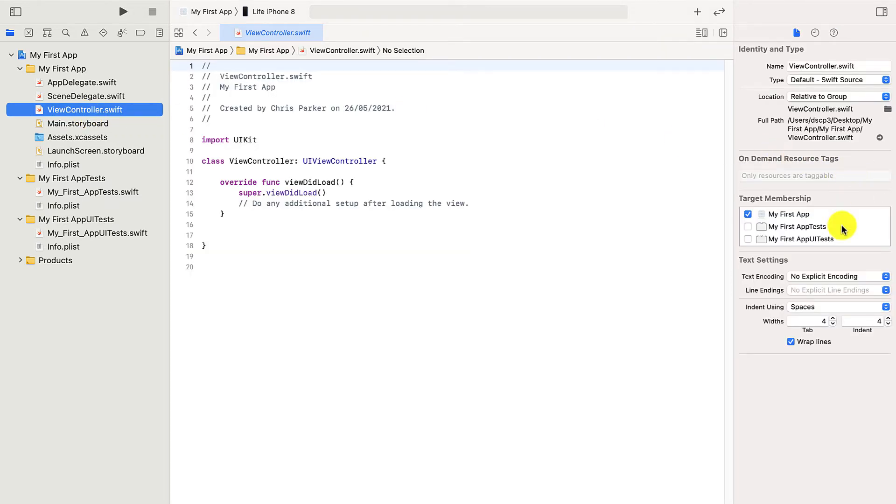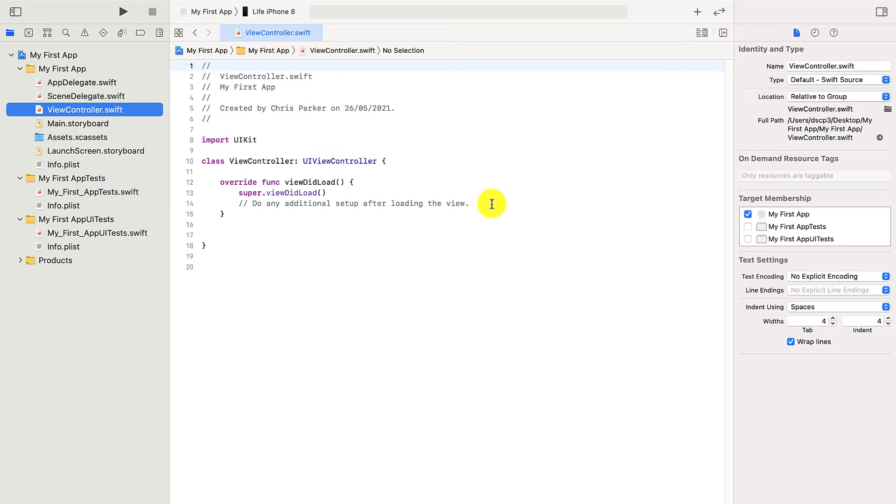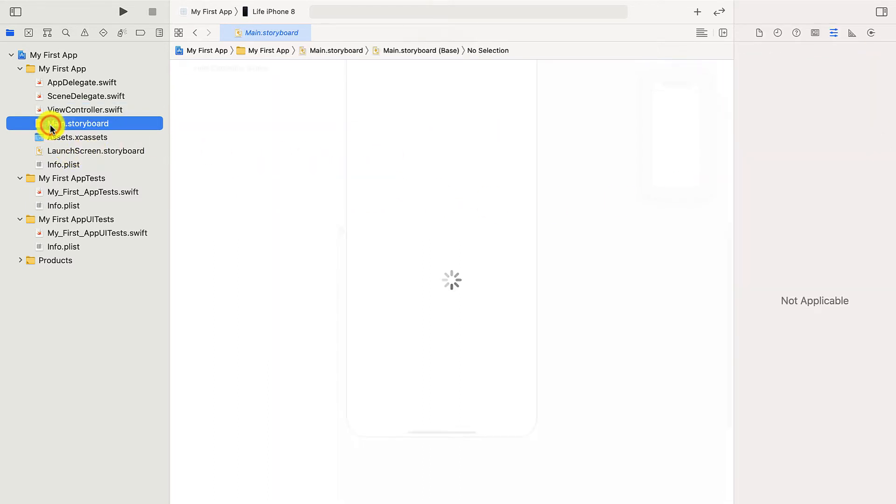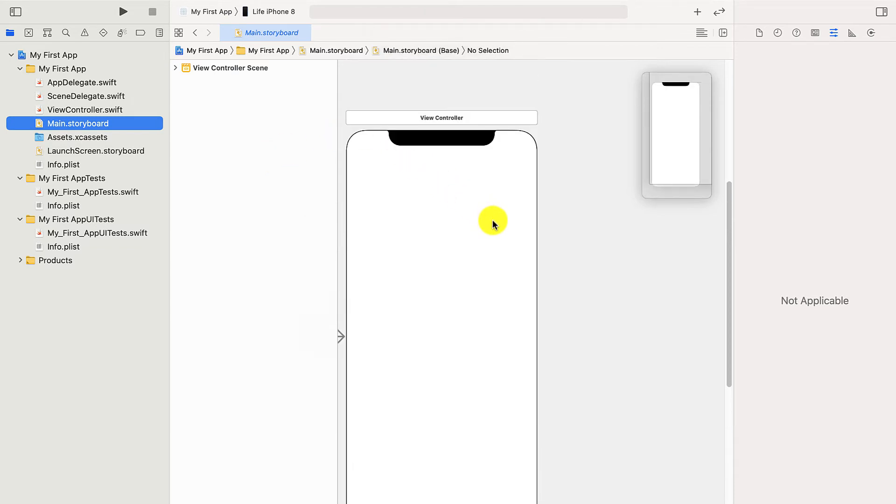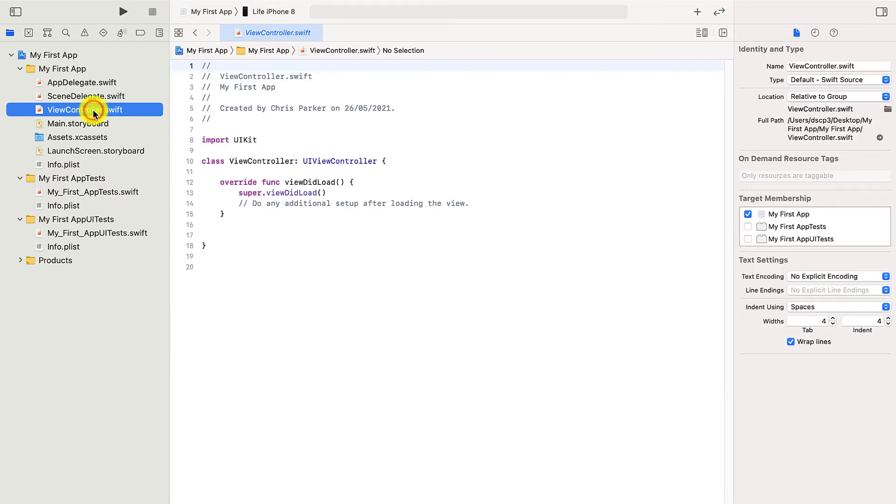On the right-hand side, you'll see that this area changes depending on what you've loaded. So when you've got view controller, it looks like this. And when I go for main storyboard, it changes again. So don't worry about that being different. It's just going to change with what you're working on.